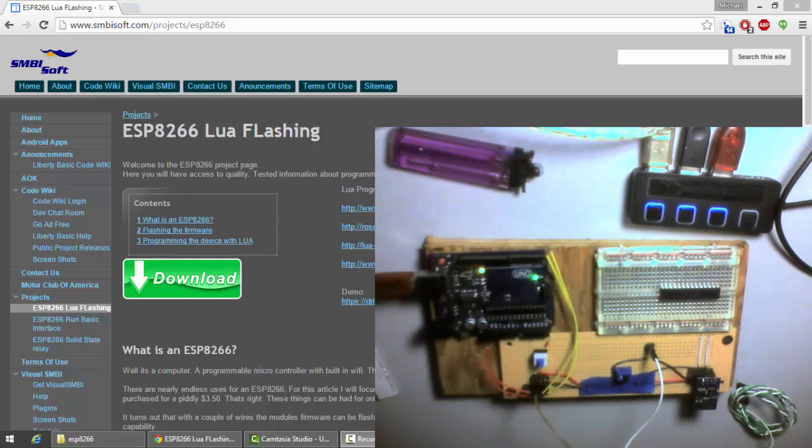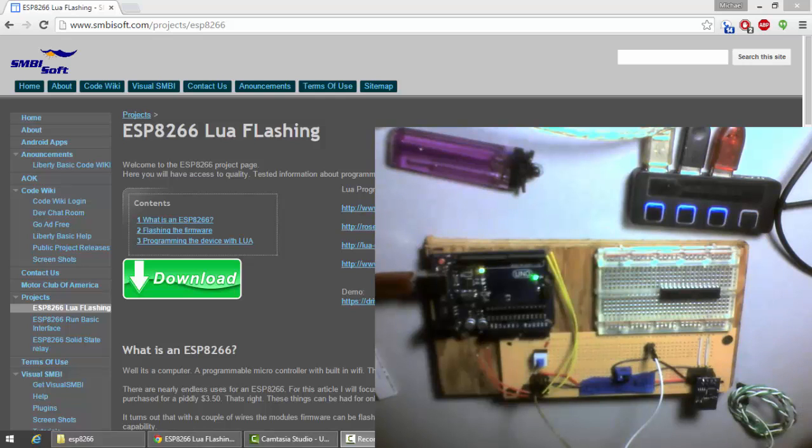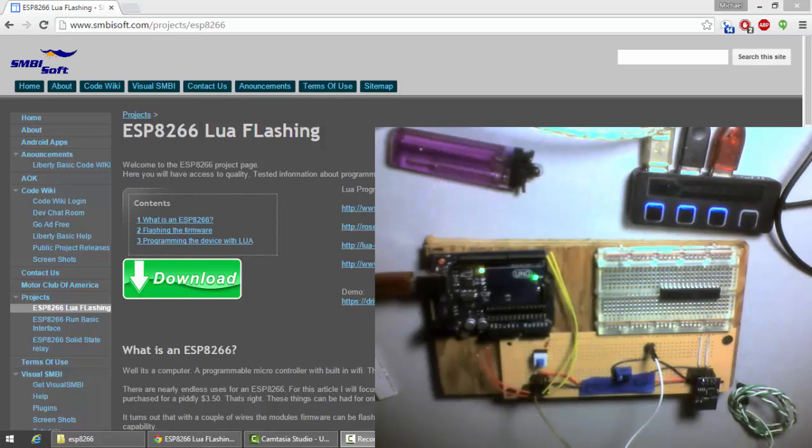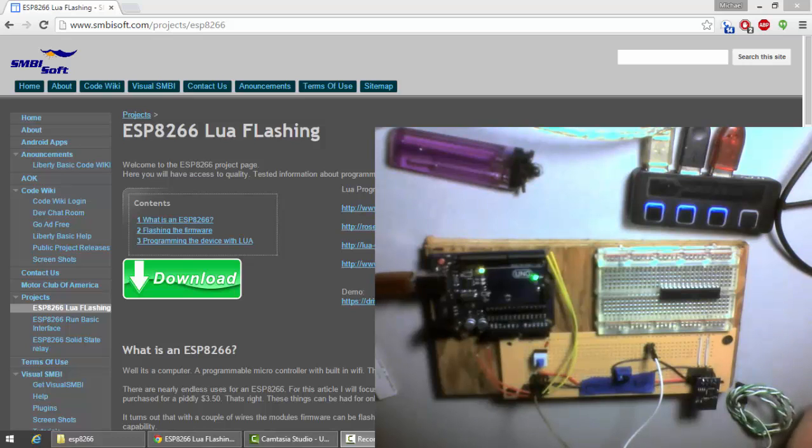Hello. Today I'm going to go through flashing the ESP8266 module with Lua firmware. This will allow you to take your ESP module and actually program it in the Lua programming language.